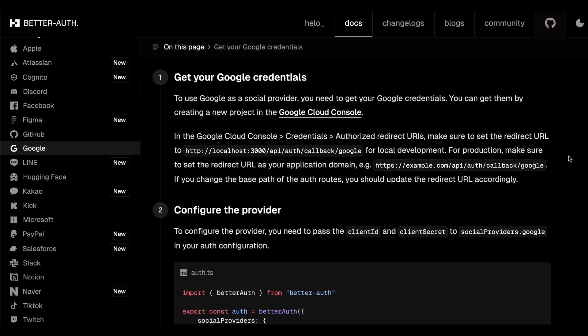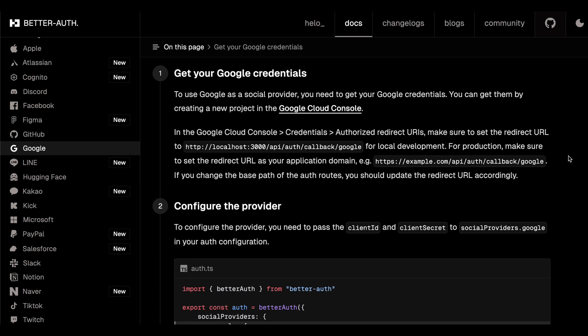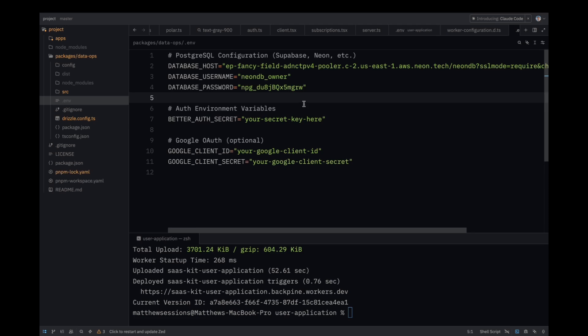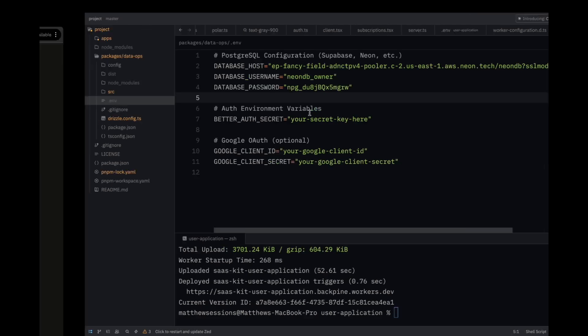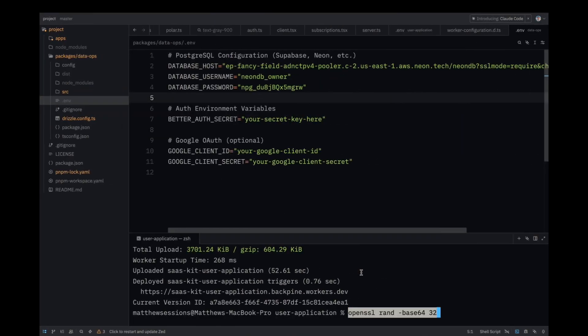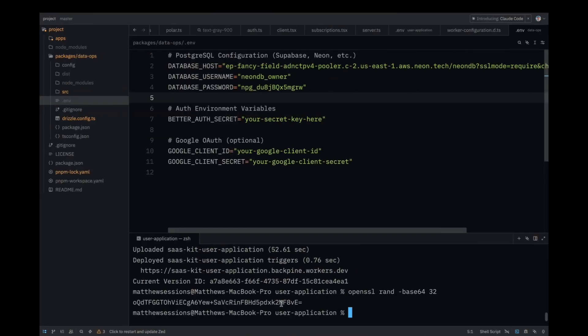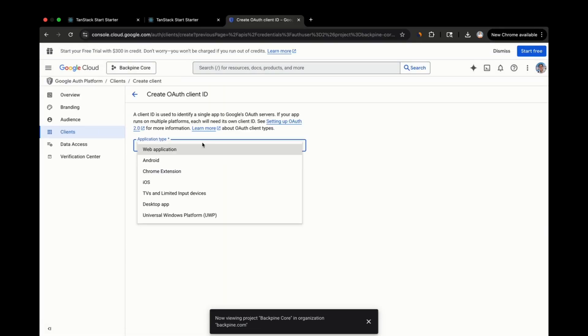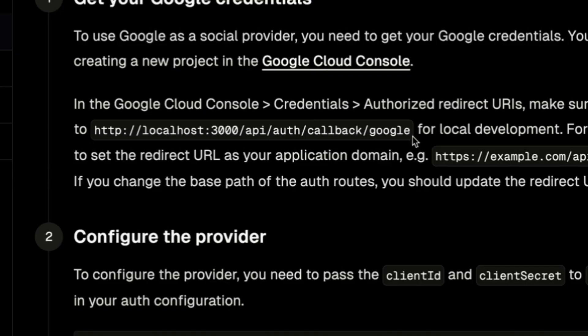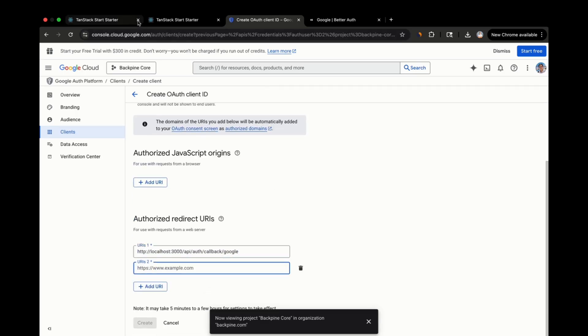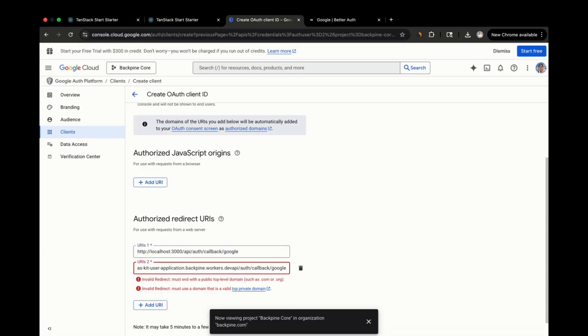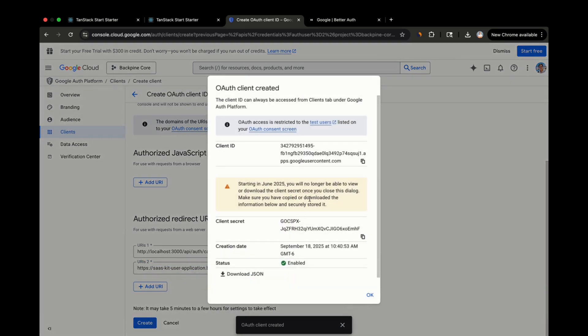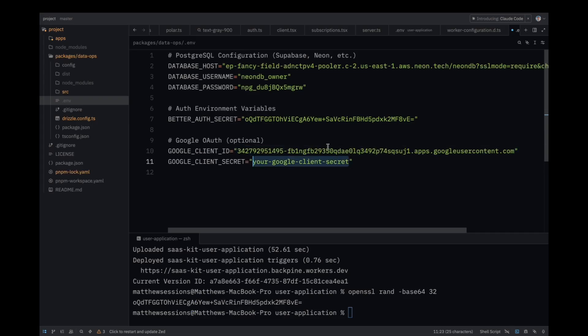In the Google section of the BetterAuth Docs, you'll see that it instructs you to create a Google Cloud Console project, which can be done for free. It also specifies callbacks that you'll need when you create and configure Google credentials. To get auth set up, we'll get started by copying the dummy environment variables. The BetterAuth secret is used for JWT signing, so I'd recommend using a tool like OpenSSL to generate a secure random code. We can get our Google client credentials by creating client credentials in the Google Cloud Console. Copy the redirect URL for local development from the BetterAuth documentation. You can also add your own domain as an authorized redirect URL. From here, you can collect the client ID and secret and add them to our environment variables.